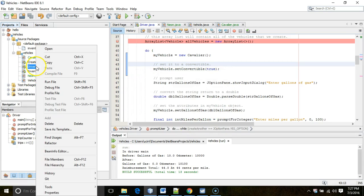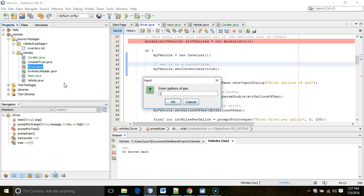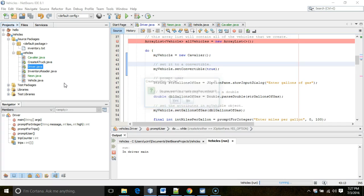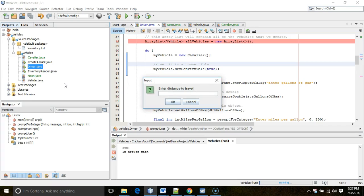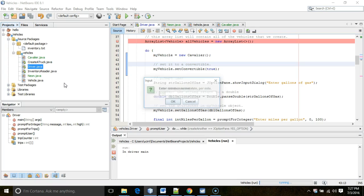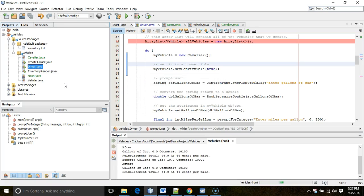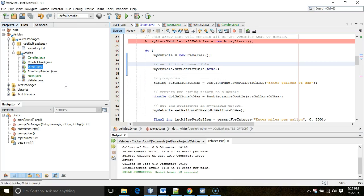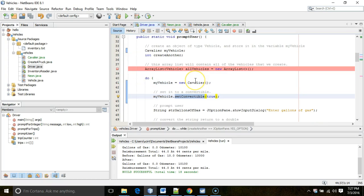Need to run it from this guy. Okay, gallons of gas, 10. And 10,000. And not another vehicle. Gallons of gas, 10. Oops. Oh, well. Looks like I did it twice. 10,000. Okay. Distance to travel, 100. Reimbursement rate, 44. No more trips. There we go. You see the program still runs as it always has. And you see we're able to access this variable, or this method setConvertible, as long as our variable type is Cavalier.